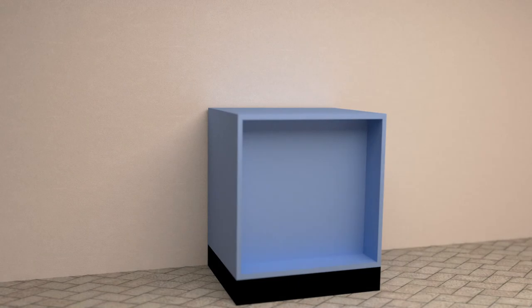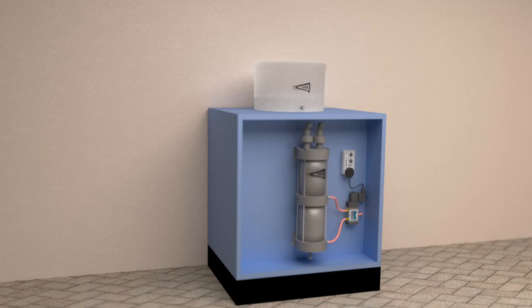You will need at least one table. That table will support your Buchner funnel. The pumping system is also commonly mounted to the table.